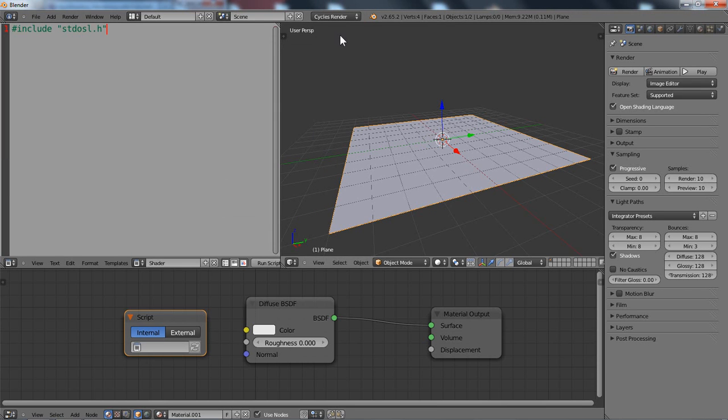Hello and welcome to another tutorial from openshading.com. I'm Thomas and today we're going to talk a bit about colors and color conversion.